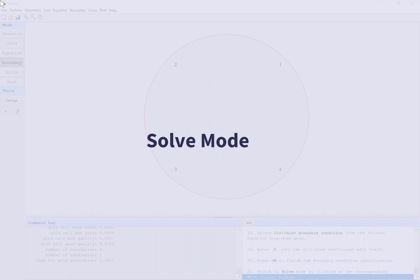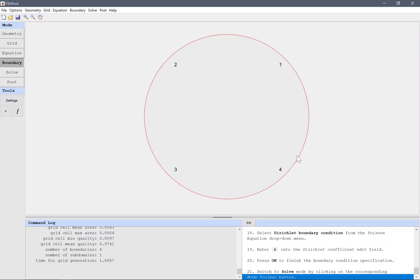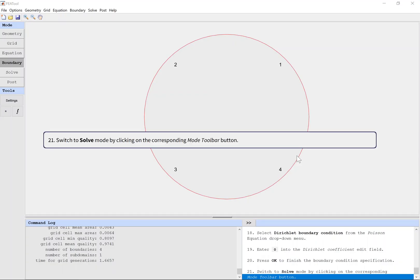Solve mode. Switch to solve mode by clicking on the corresponding mode toolbar button.